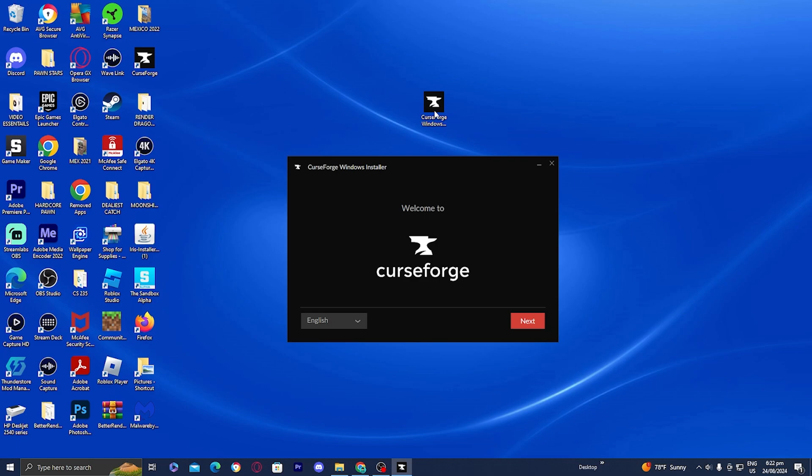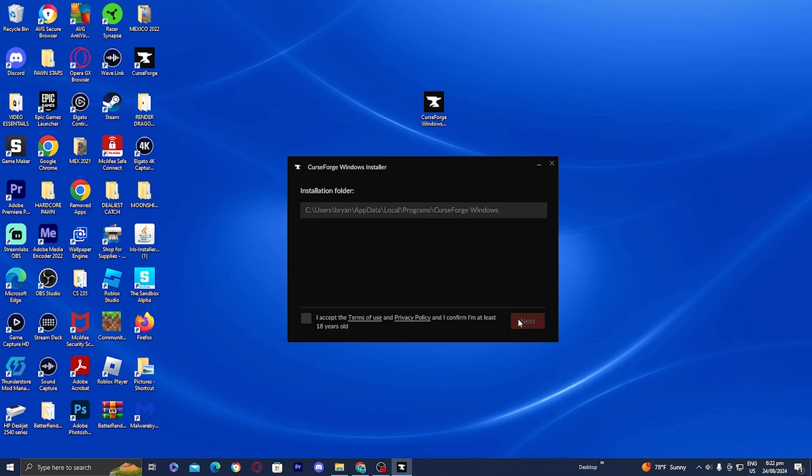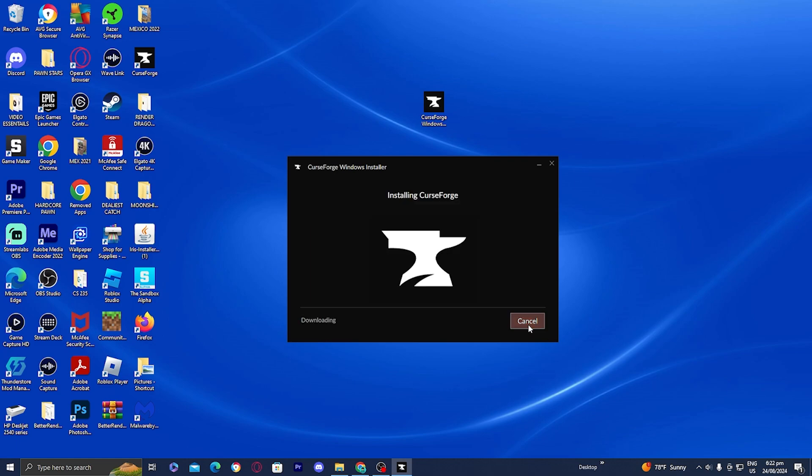It will give you a welcome screen, so just press next and it will tell you where the installation folder is. Go ahead and press I accept, then press next, and it will begin to install CurseForge.